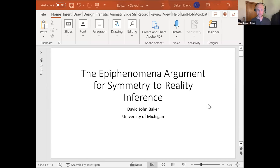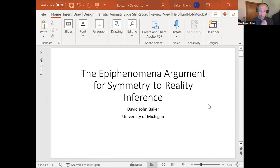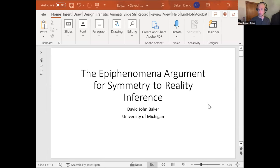This talk concerns the 'app of phenomena' argument for symmetry to reality inference, one of the central arguments in my in-progress book-length project on symmetry to reality inference. I'm excited to share it with you all.